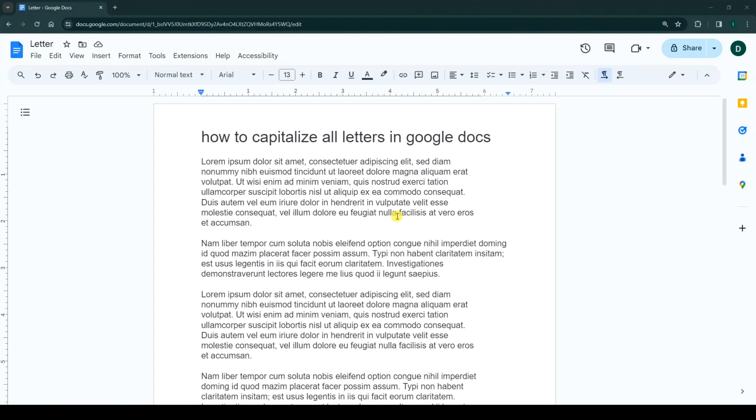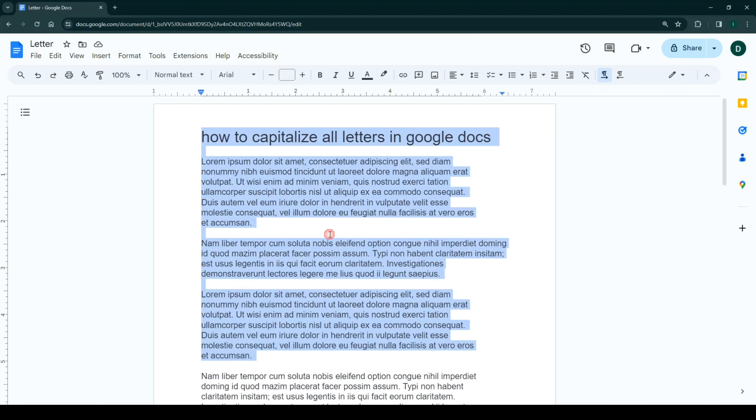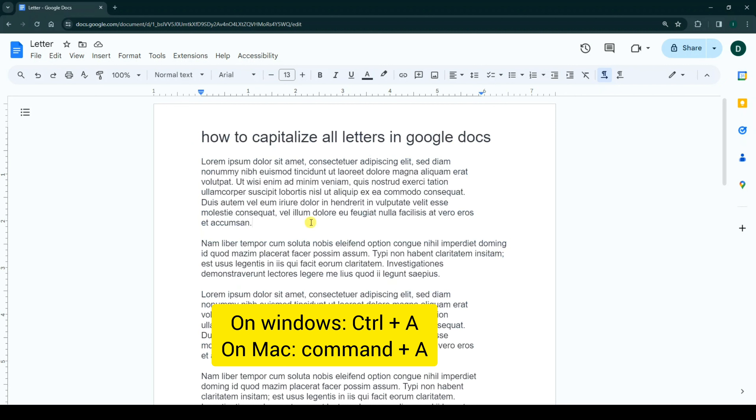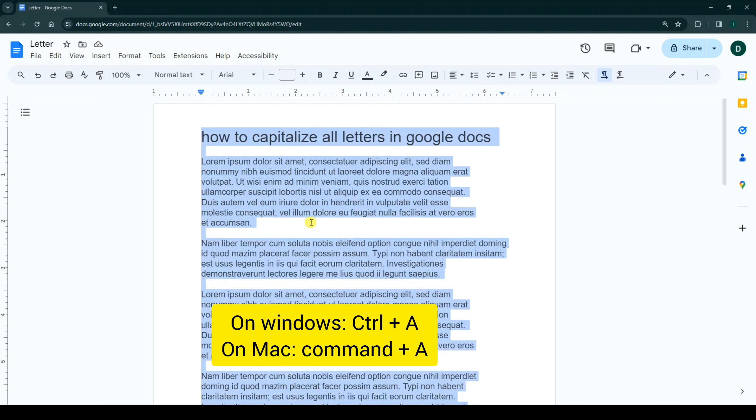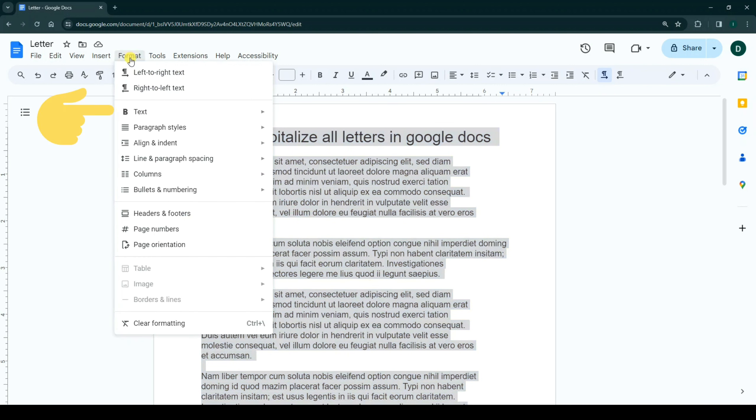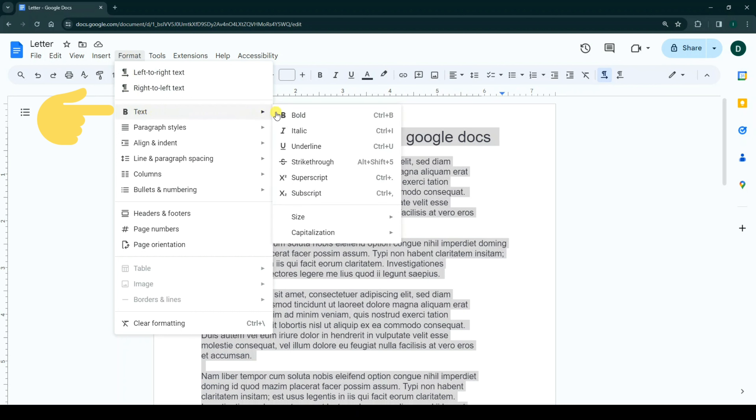Hello everyone. First step, select your text. You can use your mouse or a keyboard shortcut: in Windows, Ctrl plus A, and in Mac, Command plus A.